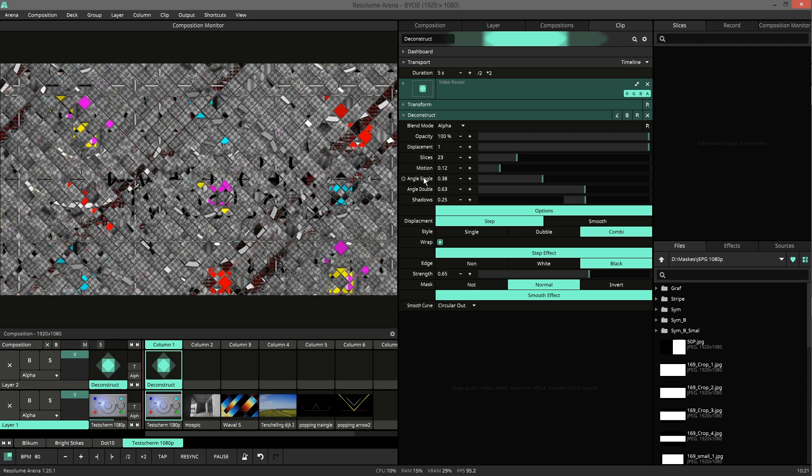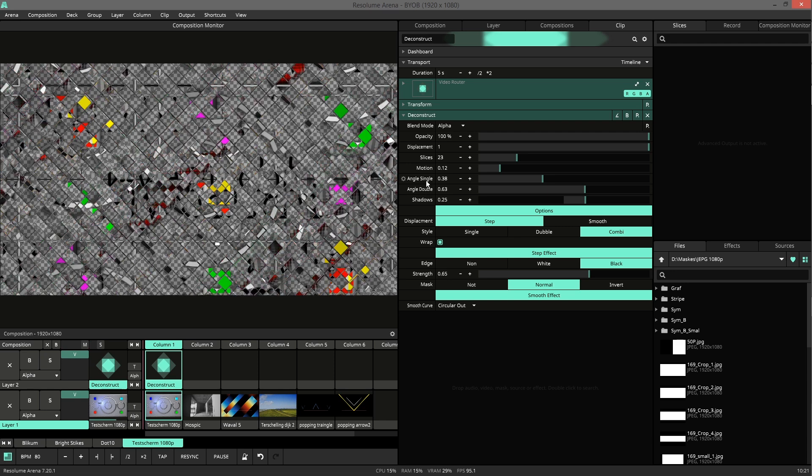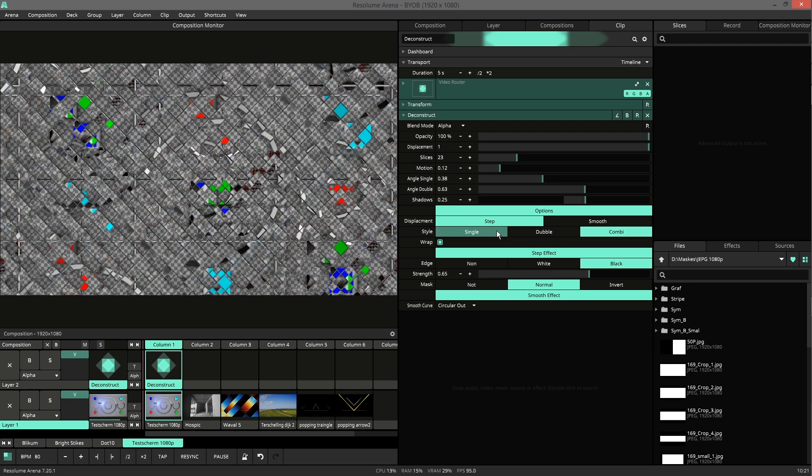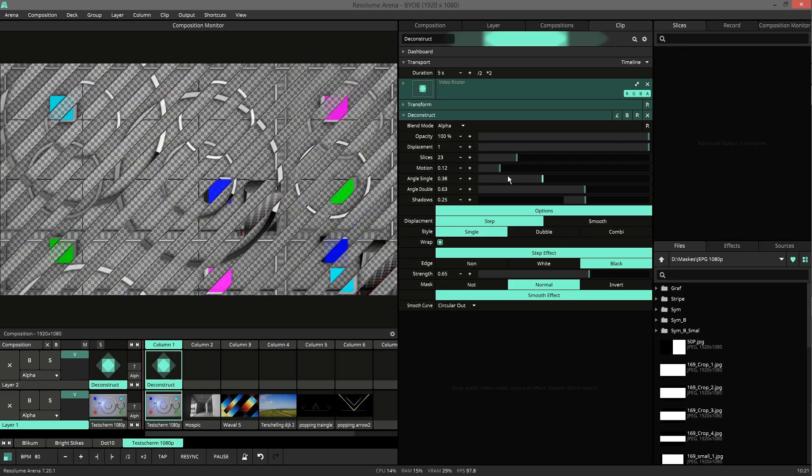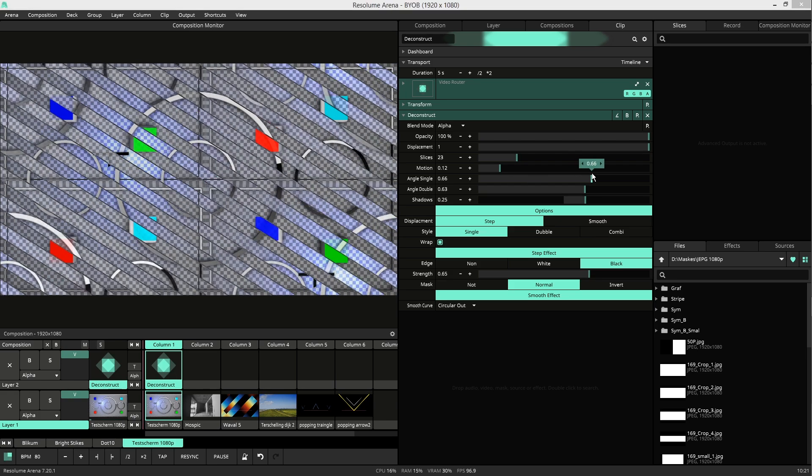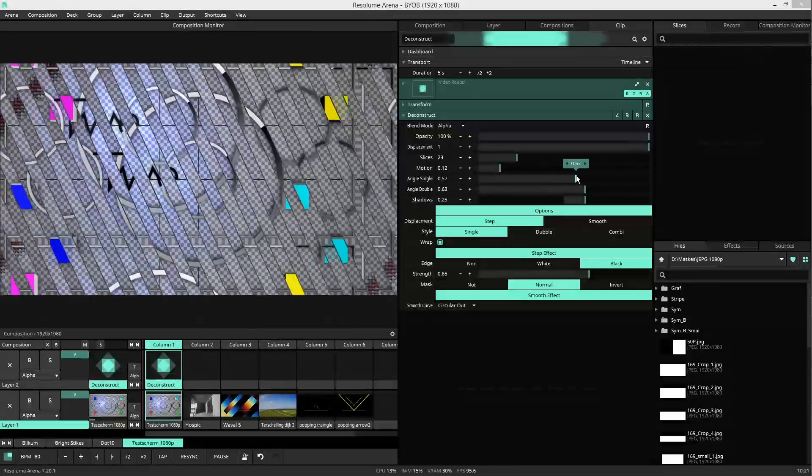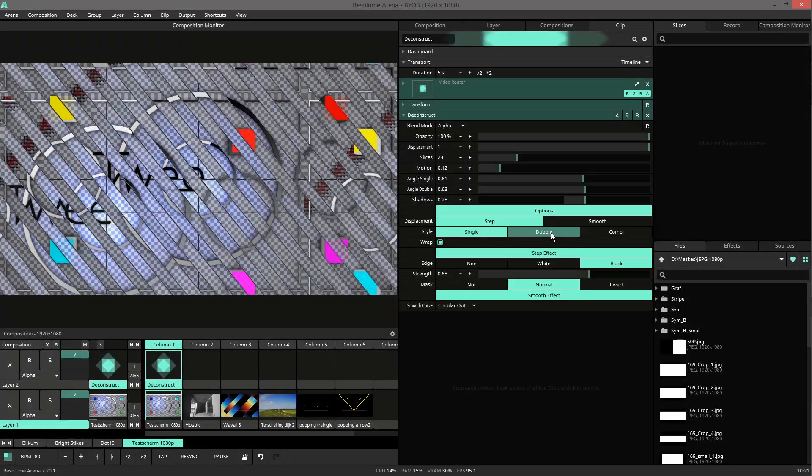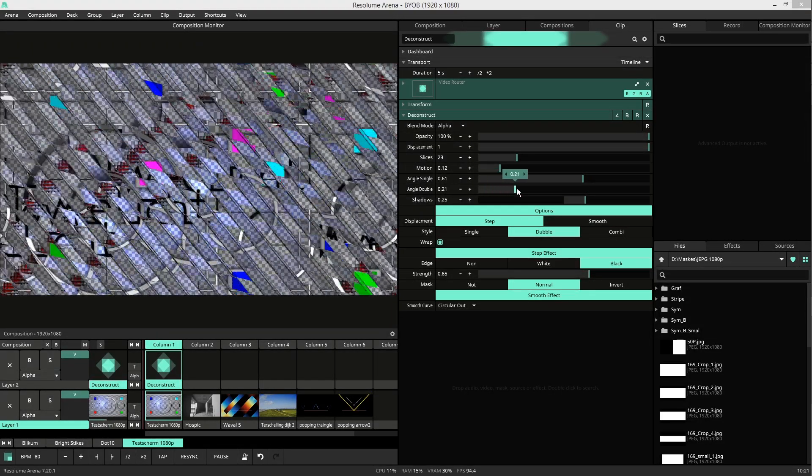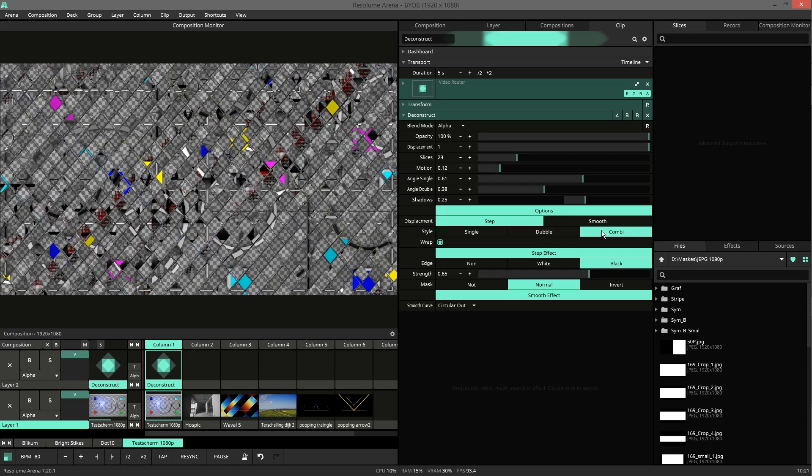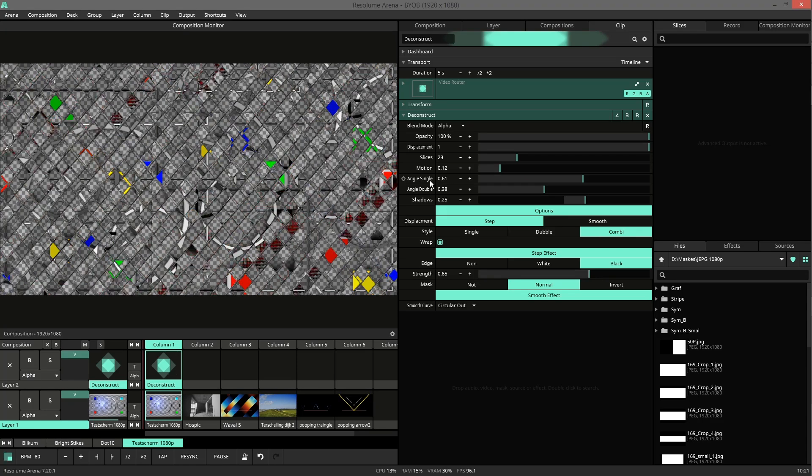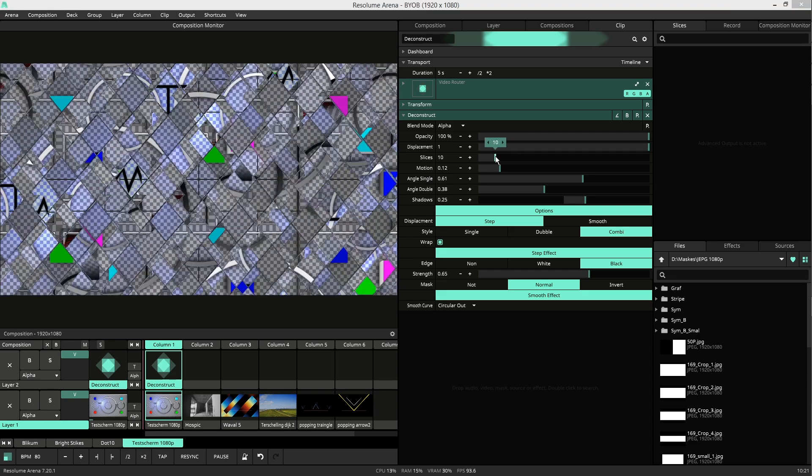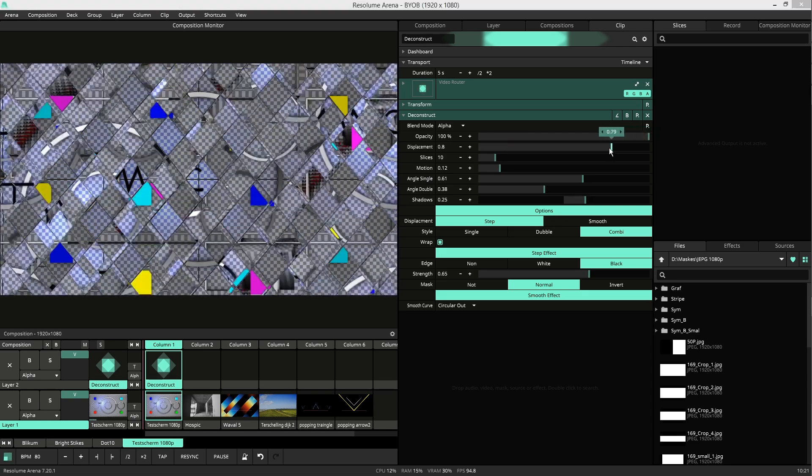Then we have two angle settings, for single and for double. Here in the style section you can use single slice and control it with angle single. When you have two you can change the angles independently of each other. Combine the first slices distorted by the second one. This gives a very complex distortion like you can see here.